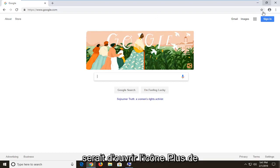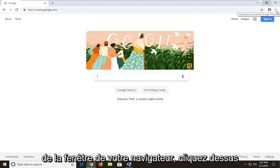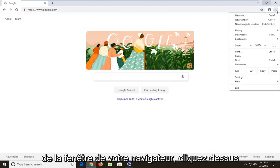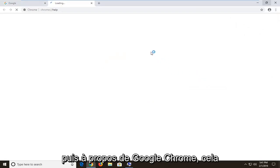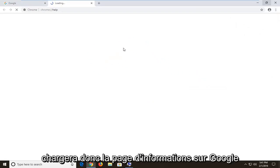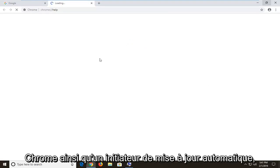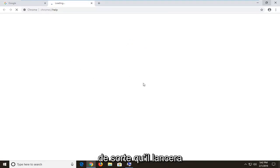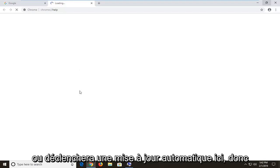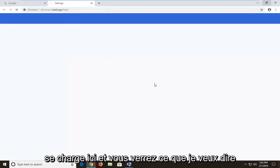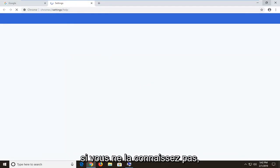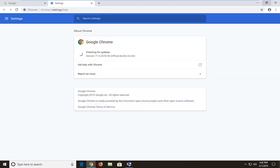So the first thing I would personally suggest would be to open up the more settings icon in the top right corner of your browser window. Left click on it one time and then left click on Help and then About Google Chrome. So this will load the information page about Google Chrome as well as an auto updater initiator — it will trigger an automatic update. So we're just going to wait for this page to load and it's going to begin checking for updates.